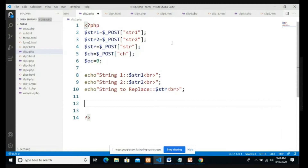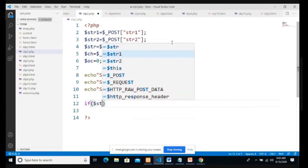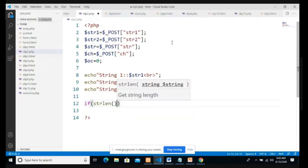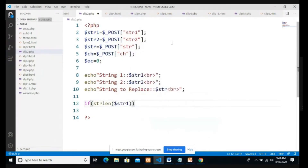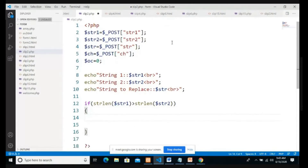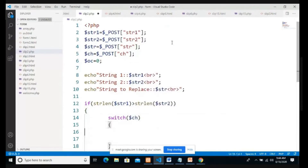Now we check which string is bigger and which is smaller using an if condition: if strlen($str1) is greater than strlen($str2). strlen is an inbuilt function that checks the length of a string. If string one is greater than string two, we provide operations using a switch-case on $ch, the radio button choice.